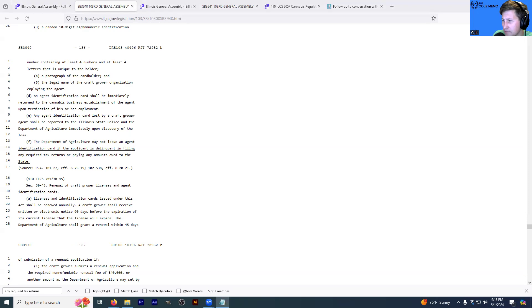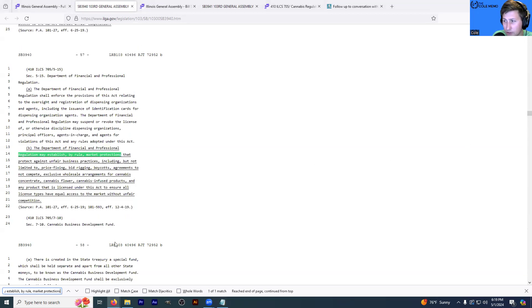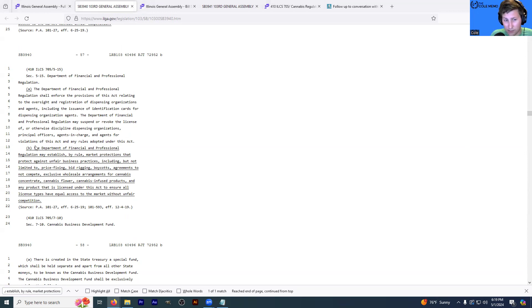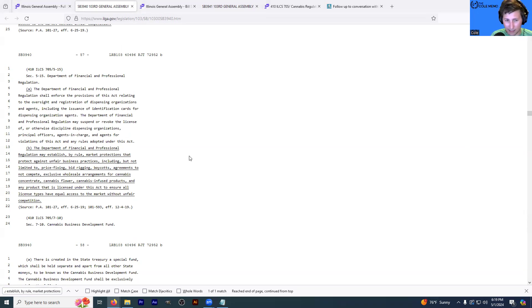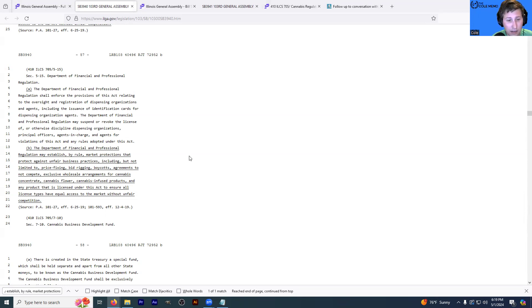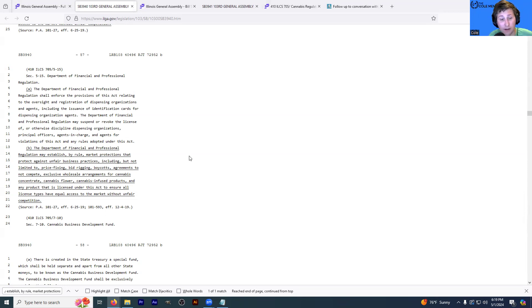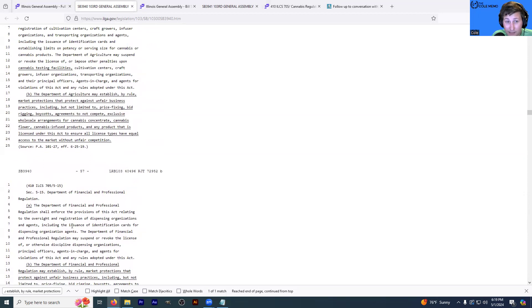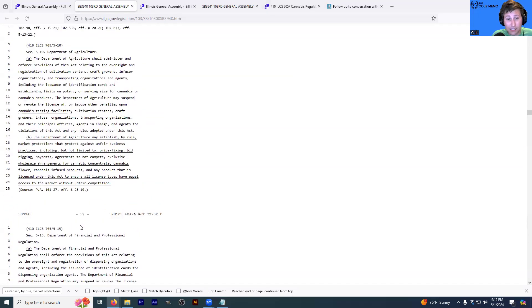This is another one that stood out to me. I'm going to do a control F for regulation that may establish by rule. So both the Illinois Department of IDFPR, the Illinois Department of Financial and Professional Regulation, and the Illinois Department of Agriculture, I've noticed the same language for both of them. I'm just displaying the one for IDFPR right now, may establish by rule market protections that protect against unfair business practices, including but not limited to price fixing, bid rigging, boycotts, agreements to not compete, exclusive wholesale arrangements for cannabis concentrate, cannabis flower, cannabis infused products, and any product that is licensed under this act to ensure that all licensed types have equal access to the market without unfair competition. So that's an interesting addition. I don't know what that means. But again, it's an addition.